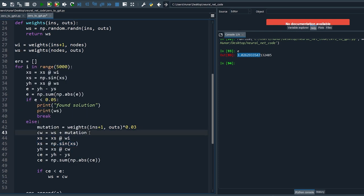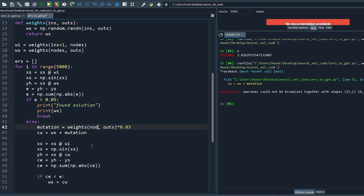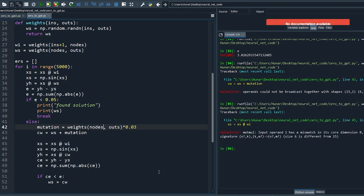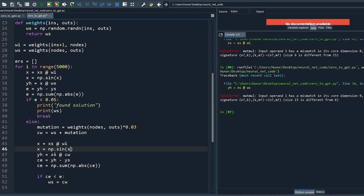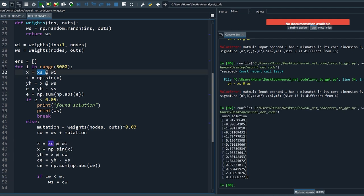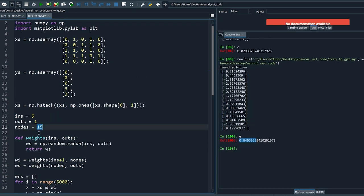We get an error because we accidentally changed the initial input xs. Let's rename all the intermediary results to x and only keep the initial inputs as xs. Rerun — yes, we found the solution again and the error is below the threshold.